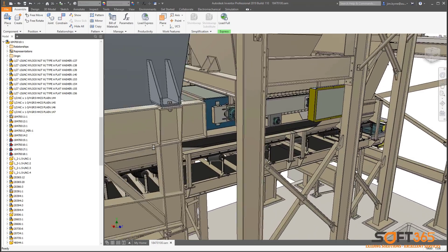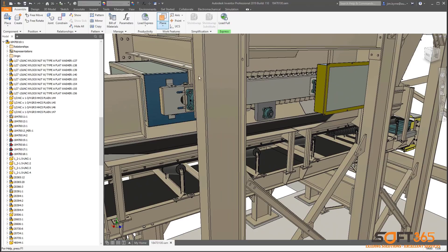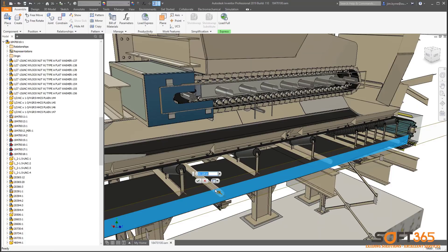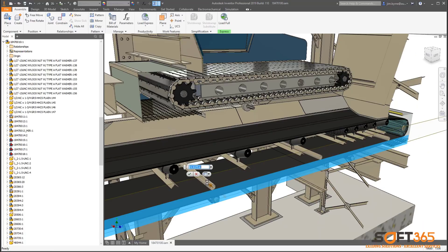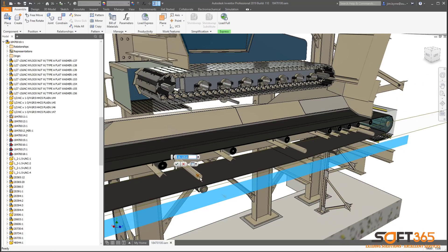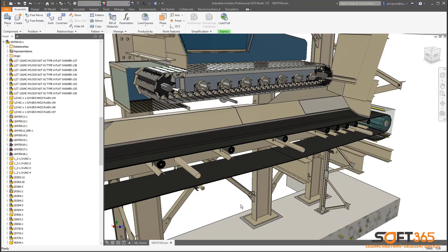Section views can also come in handy when working on internal portions of your design. Performing a section view on a large assembly in the past may have seemed like a daunting task. This is not a problem in the Inventor 2019 release. Drag the arrow to position the section and see the results instantaneously.